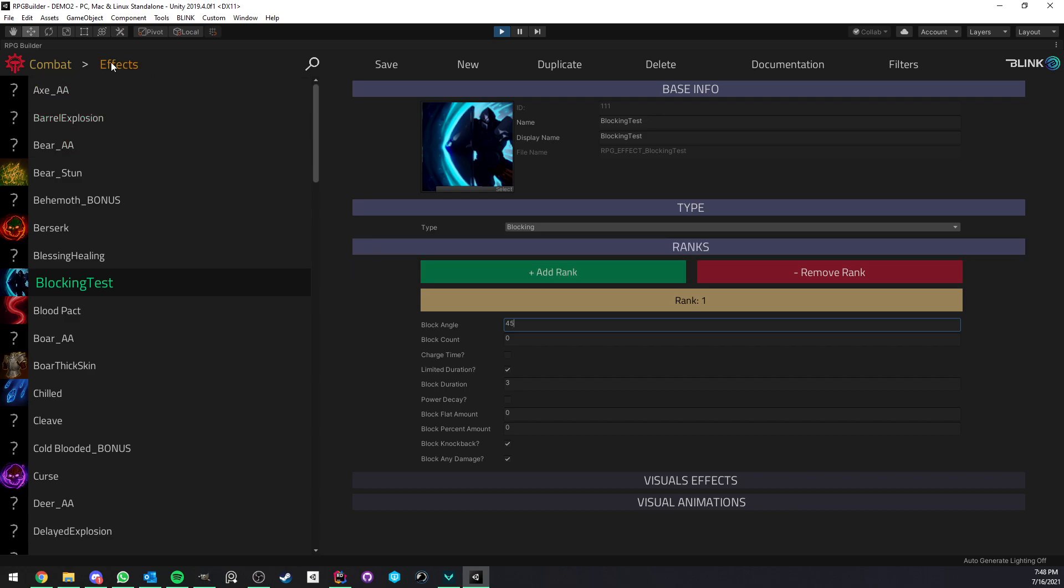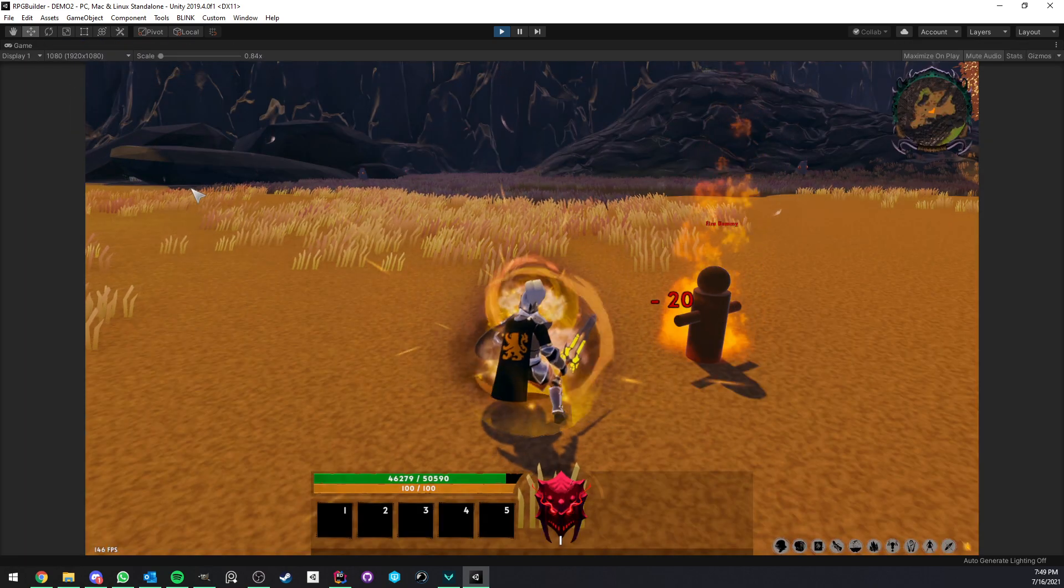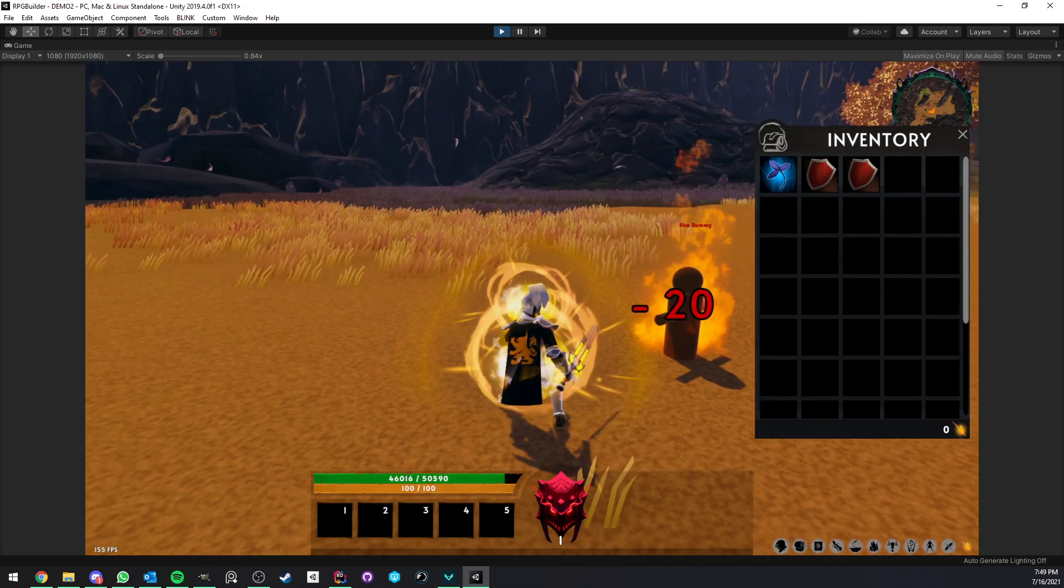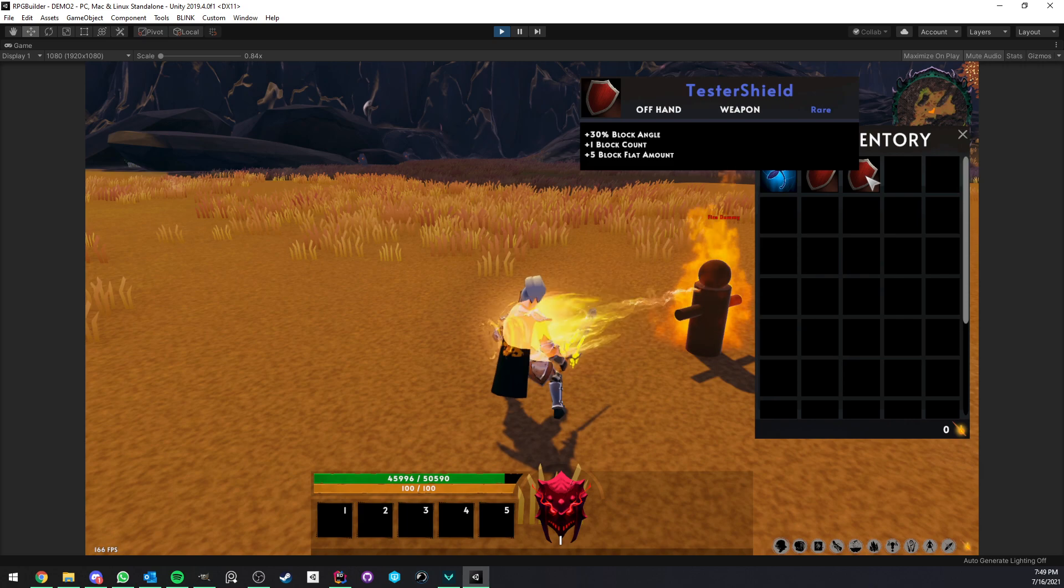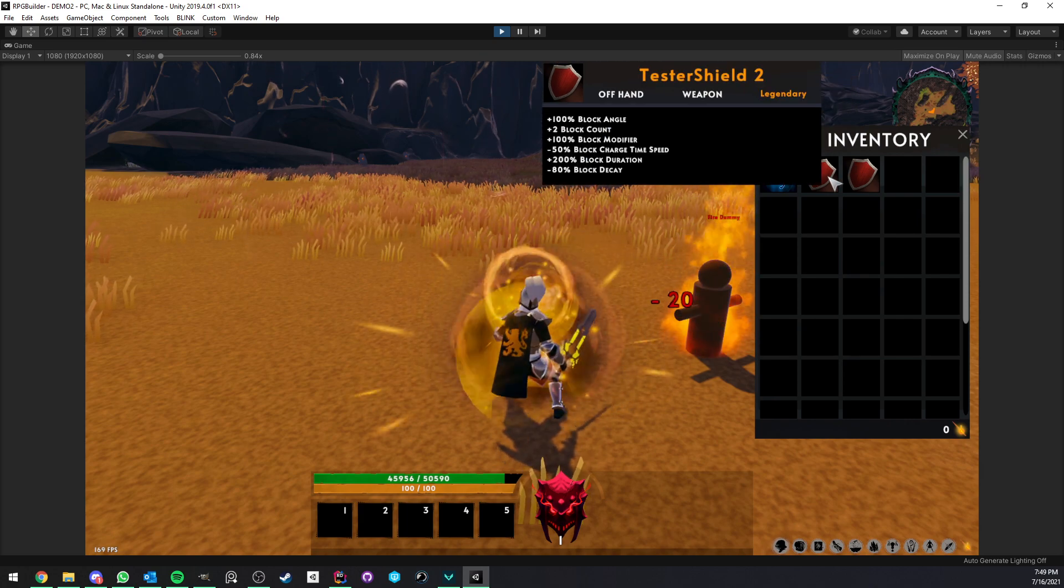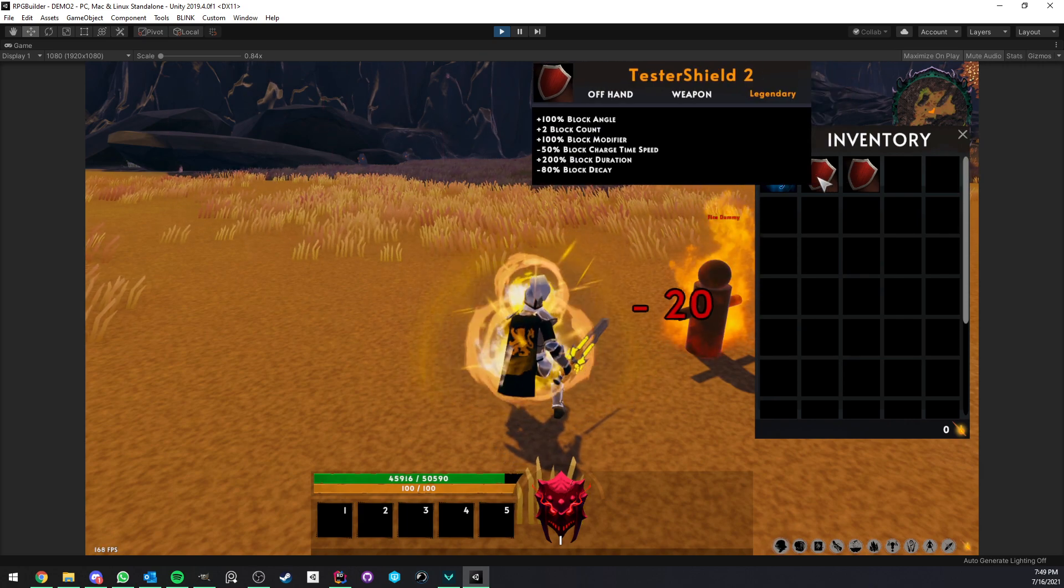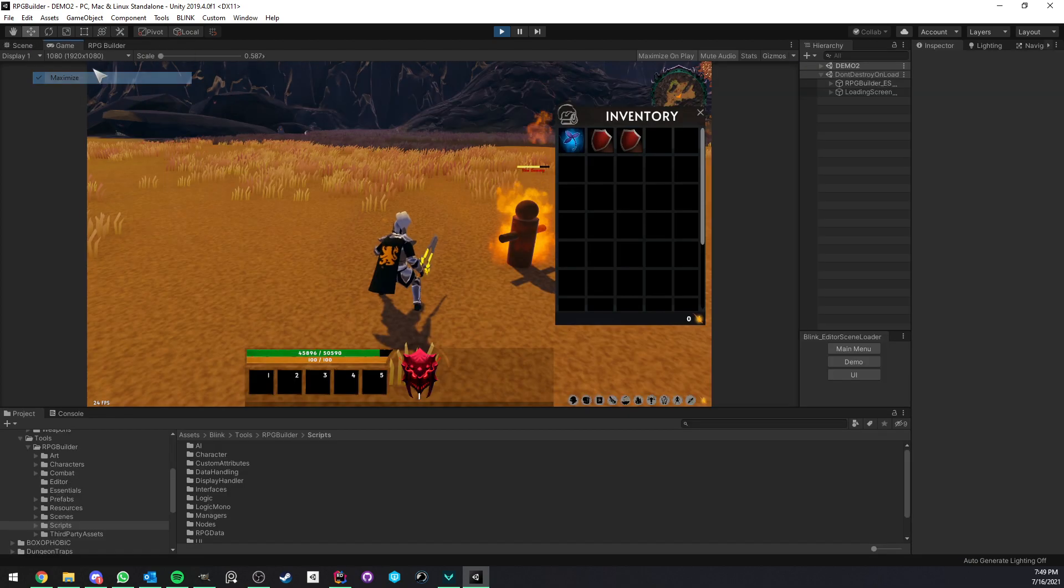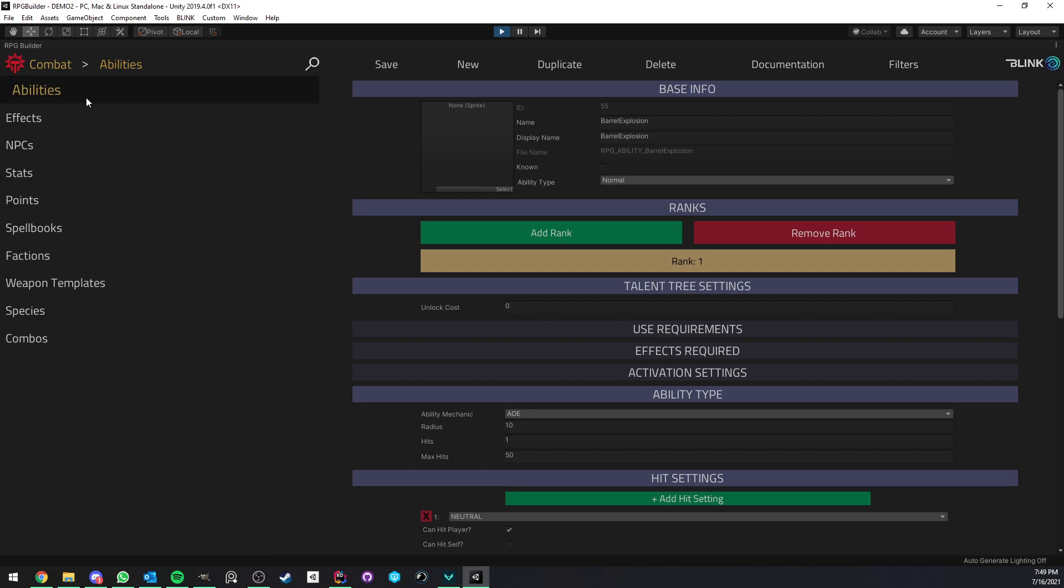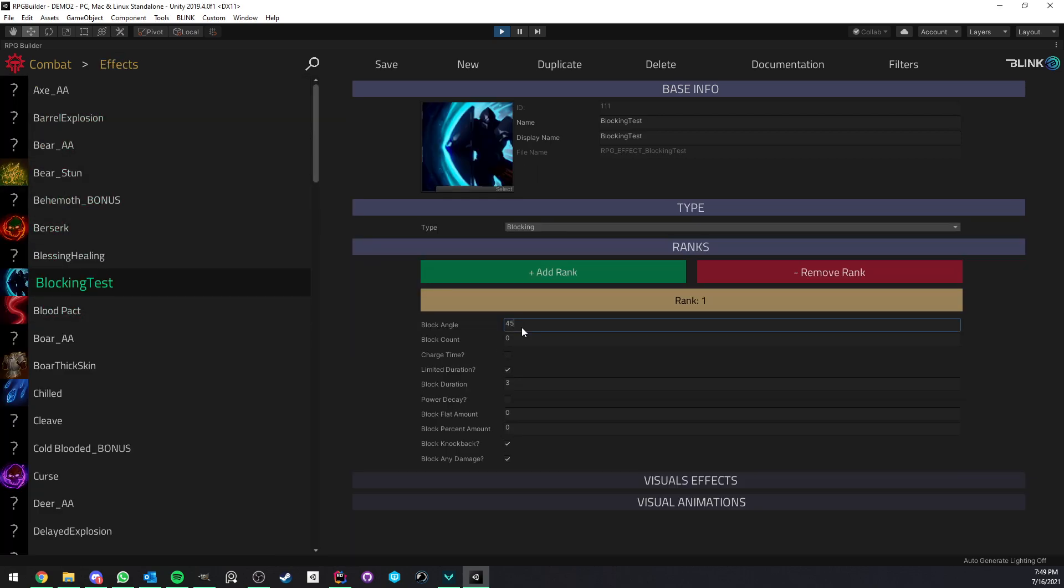If I go under stats here, you see that we have a lot of new stats. Block active angle, block active charge speed, block active count, block active decay, block active duration, flat amount, percent, etc. So all these are possible to be affected by stats.